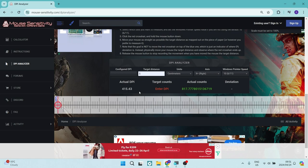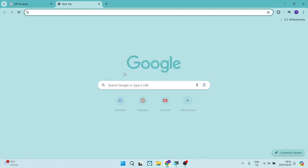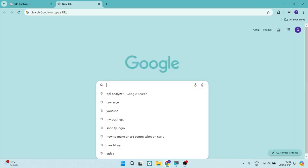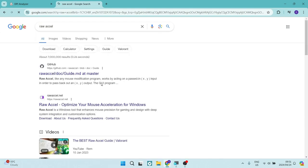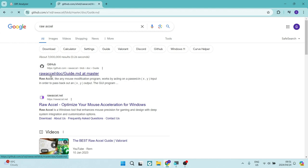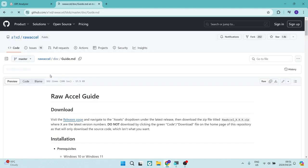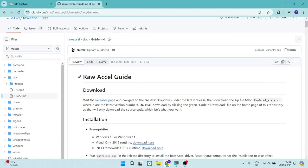So what we're going to do now, now that we know our current DPI, is open up another tab and type in Raw Accel. Once we've done so, the very first search result should come up as a GitHub site. We're going to open this up, and from this page you'll see at the top it says download and release page.